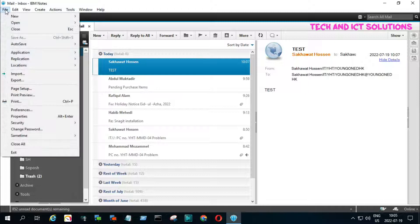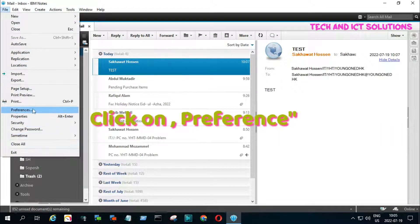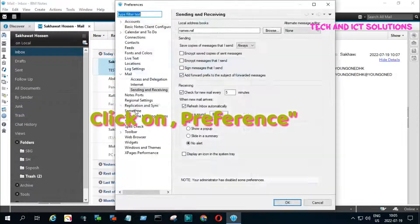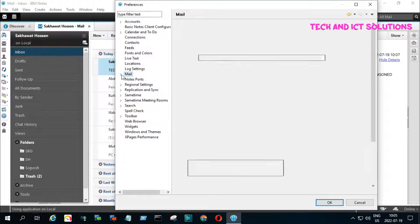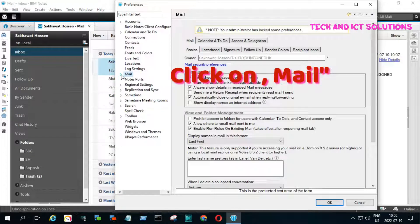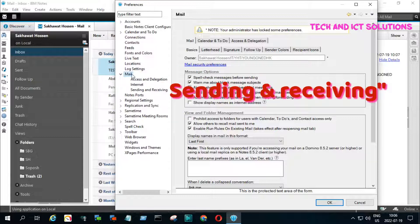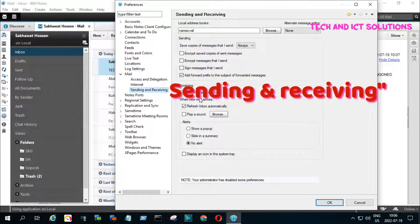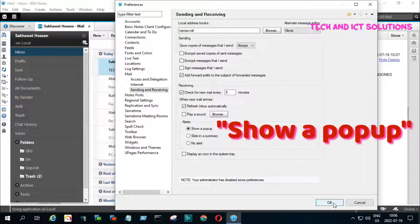Click on File, and after this click on Preference. Now click on Mail, after this click on Sending and Receiving. From the alert option, now select Show a pop-up, and click on OK.